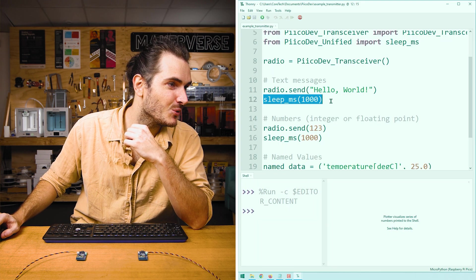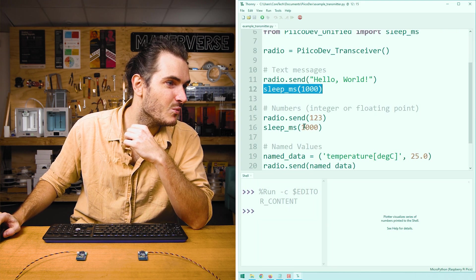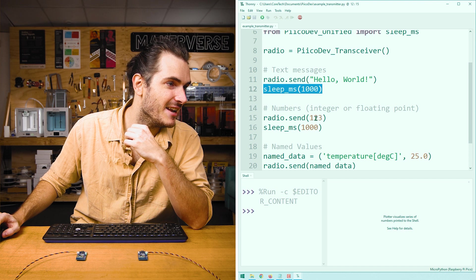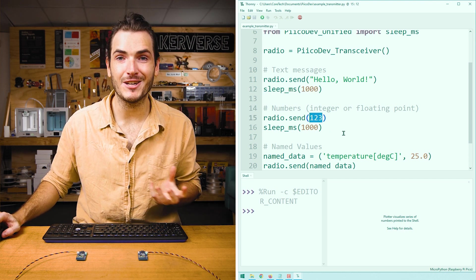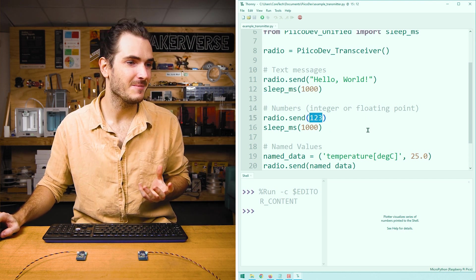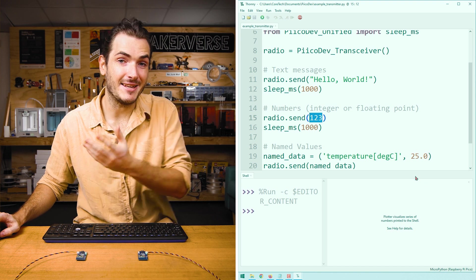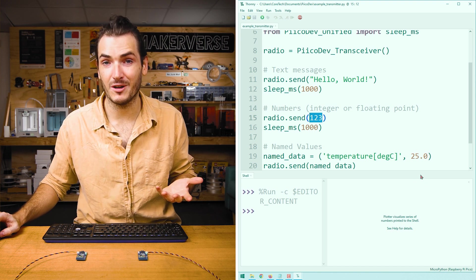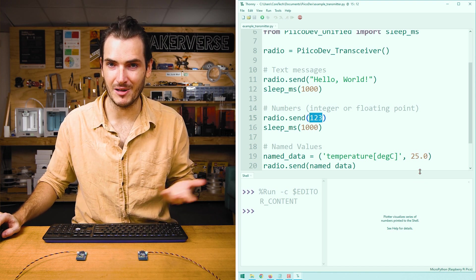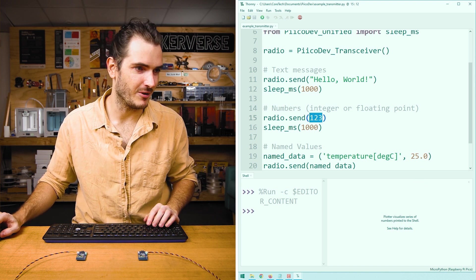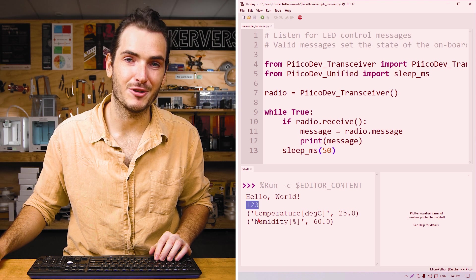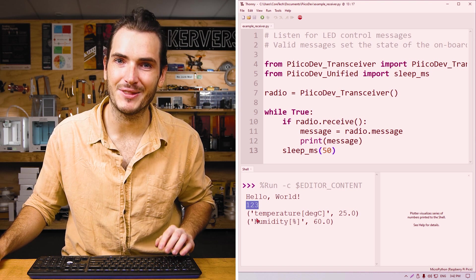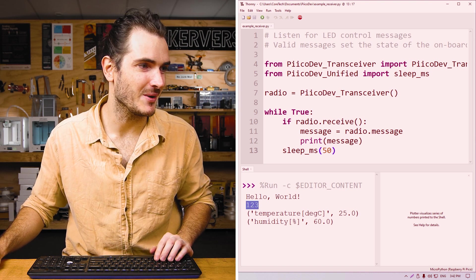After a short delay, we send a number. Here we're sending just a value, 123. This could be an integer or a floating point number with a decimal point. And you can see on the receiver, we got that 123.